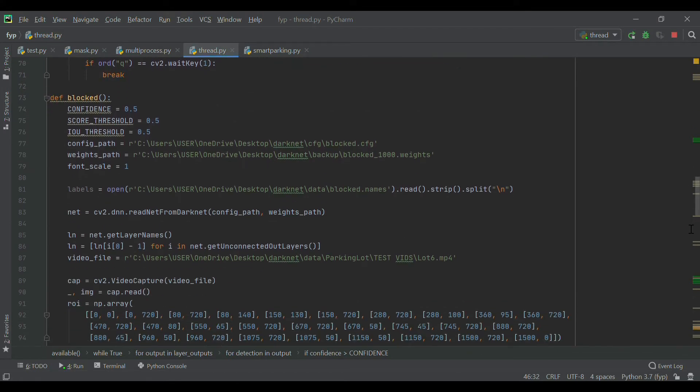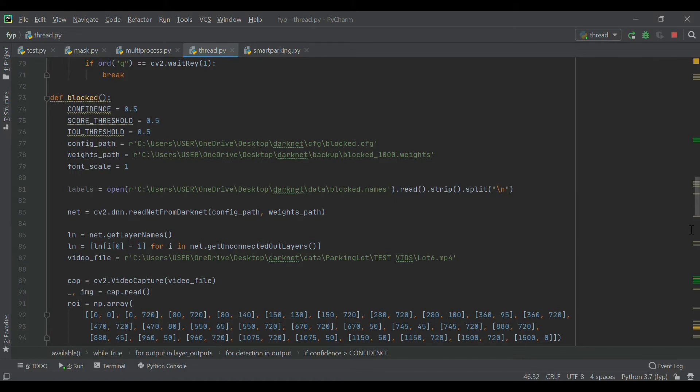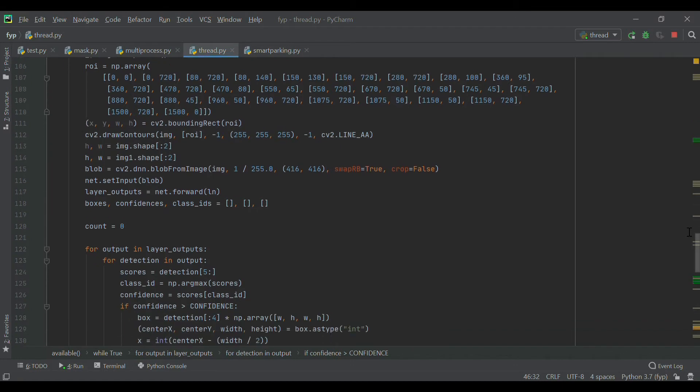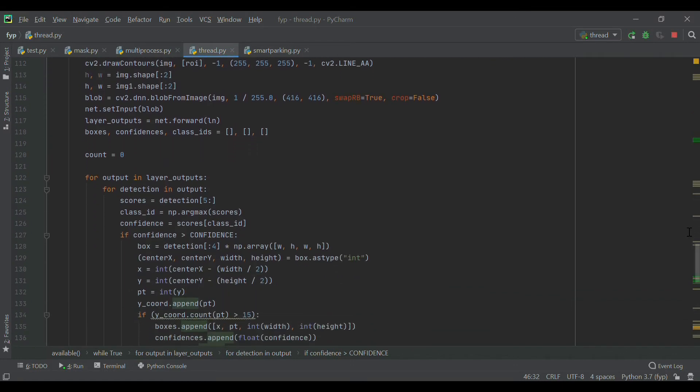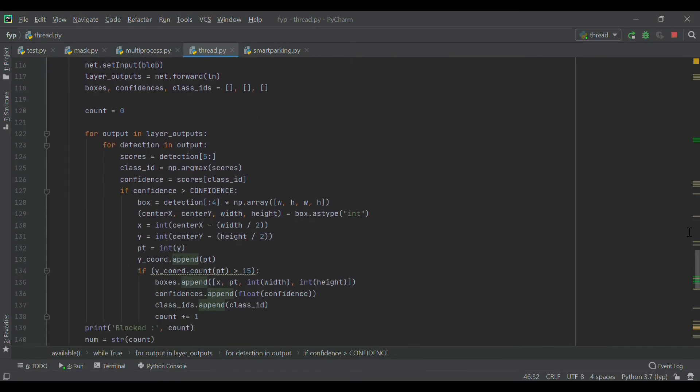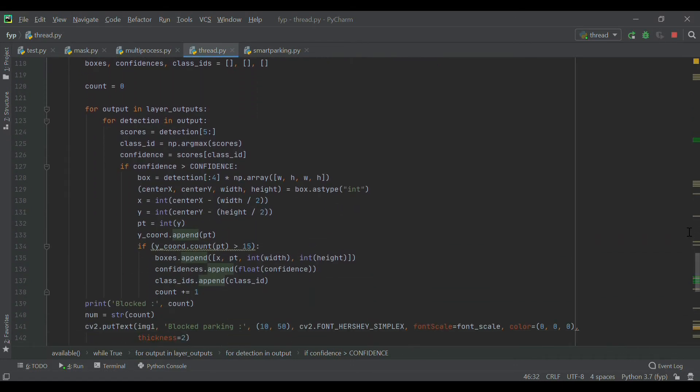Next is the blocked feature, which identifies double parked vehicles on specific regions in the parking lot. The same initialization process is needed for the blocked feature as well. One thing that differs for this feature is that we create a region of interest so that the system only focuses on that region to do the detection process.